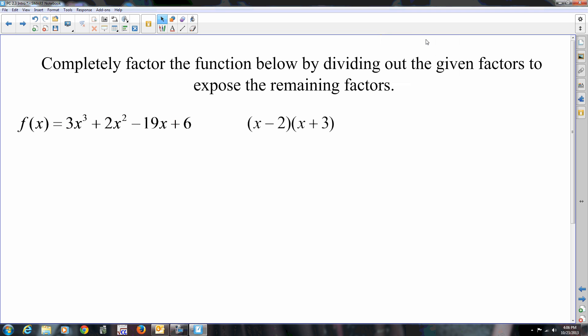Hello, everyone. The first time I made the video for this, it was about 38 minutes long, and that's not okay, so I've cut some things out and I'm going to try this again. So this is the second part for Section 2.3, so it's going to be 2.3b is where we're at.